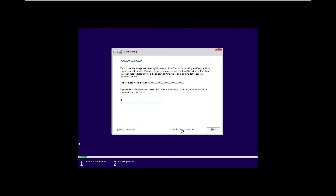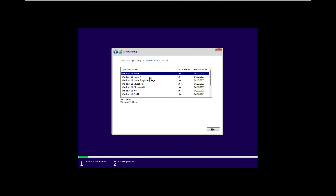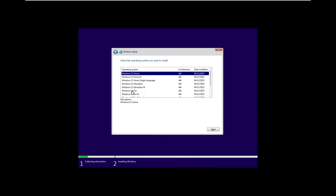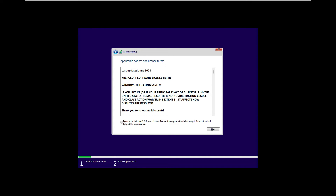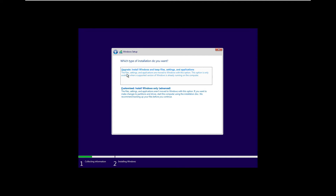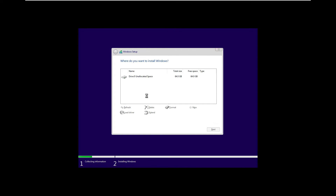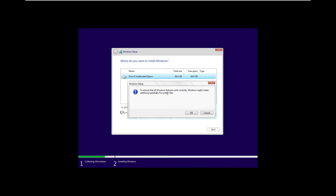Now it's asking for a product key. I'm going to test it so I'll select 'I don't have a key.' It then asks which Windows version you want to install — you can see these are all 64-bit versions. Let me go with Windows 11 Pro and click Next. It mentions this is the 2021 update — that's not a problem. Click Next, and here we have two options: Upgrade or Custom. Let's click on Custom.